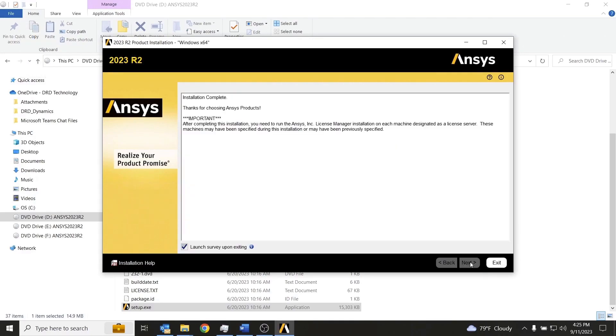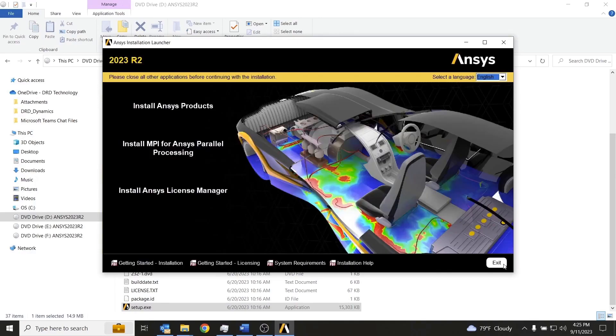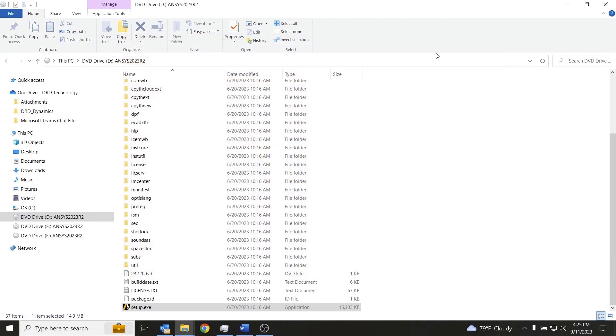And we will click next. And we can see that the installation process is complete. So we can go ahead and exit out of the installer. Close out of the installation launcher.